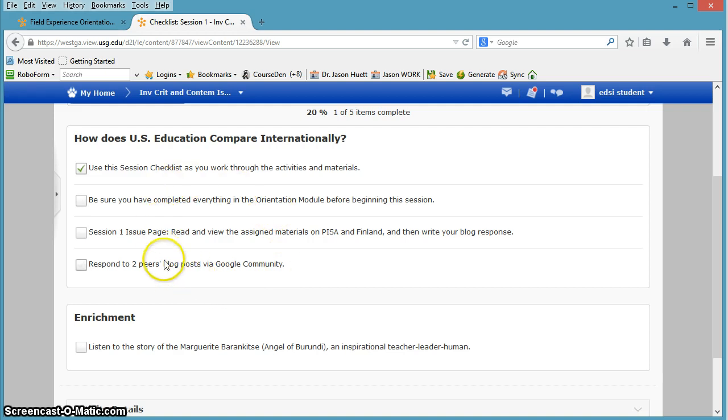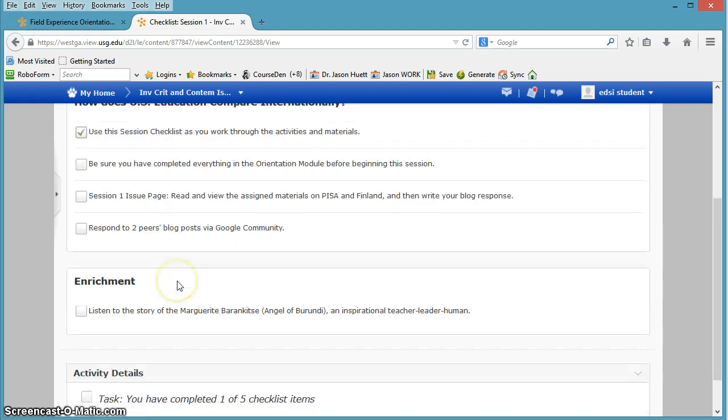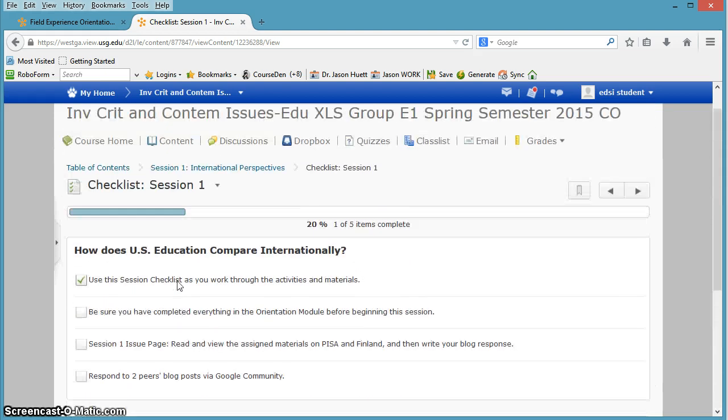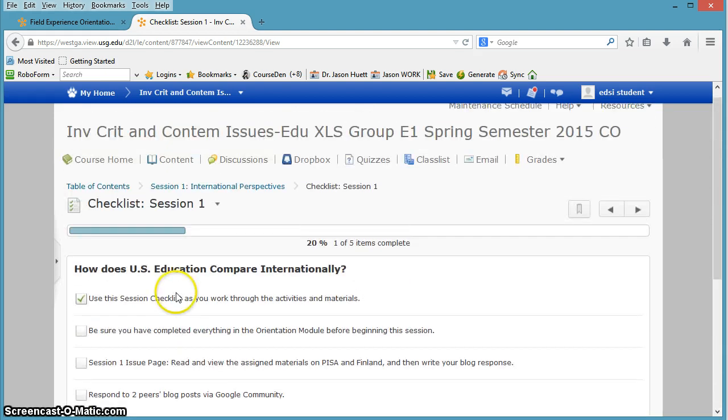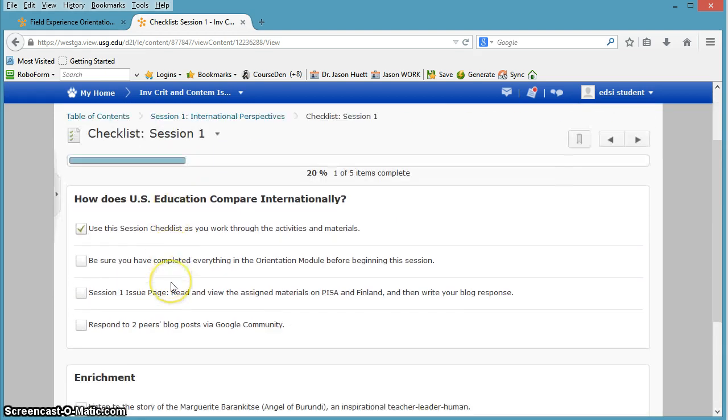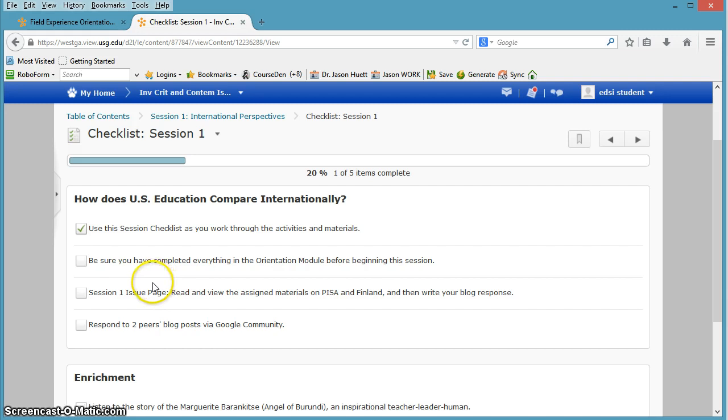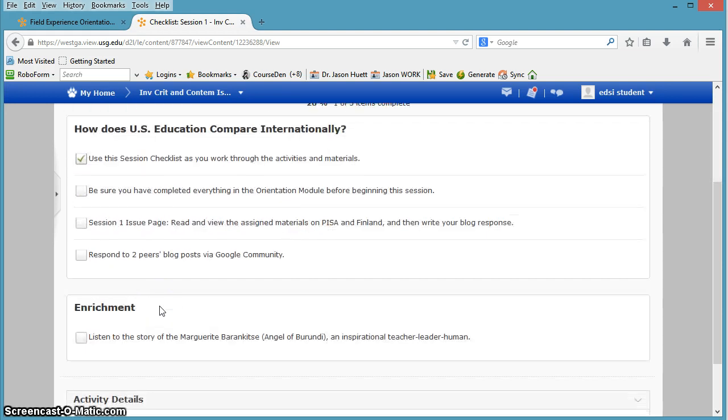I should probably add one more thing to this, maybe by the time you see it I will, which is declare your field experience. Complete the declaration of field experience. I will add that so that by the time you get here, you will see that as well. Because I used to put that in session two, but now it's in session one, so that's something I need to update.